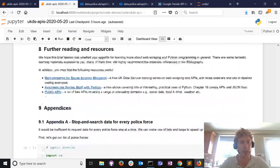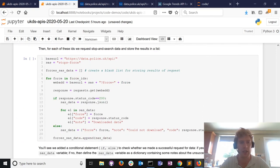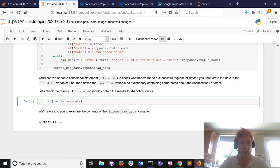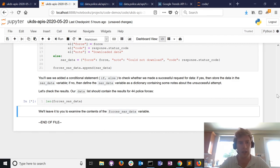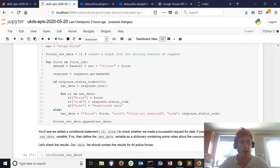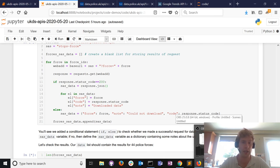Hopefully you've learned a little bit about how to interact with an API. The notebook has a bit more reading, a few more tasks, and I'll just run the code in the appendices quickly to prove that we can get stop and search data for every police force in the same block of code. It takes a while because there's a lot of stop and search data - 44 forces times hundreds of results per force. Thank you very much, please contact me via Twitter or email, and I hope to see quite a few of you next week.